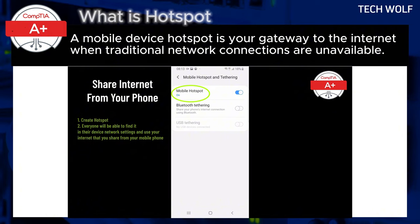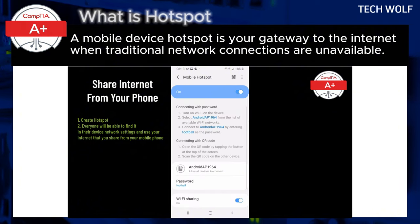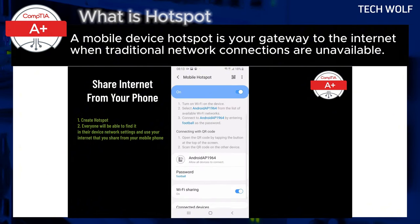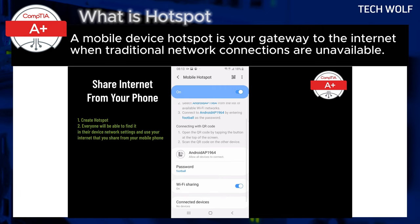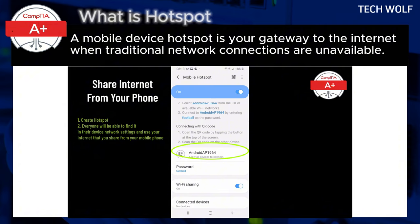To set up a hotspot on your smartphone, first enable the hotspot feature by going to your settings and activating it. Then, on your laptop, find your smartphone's network name in the wi-fi list and connect to it.